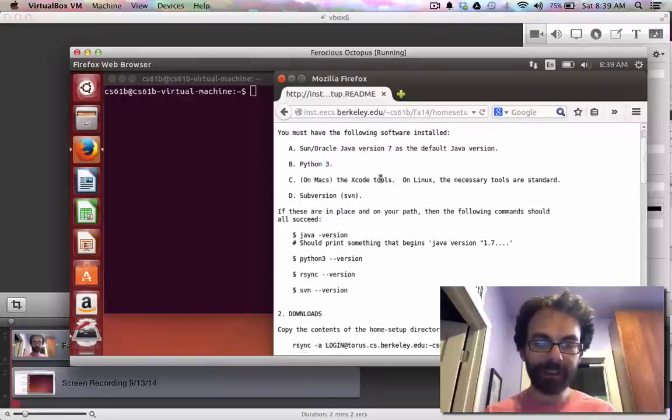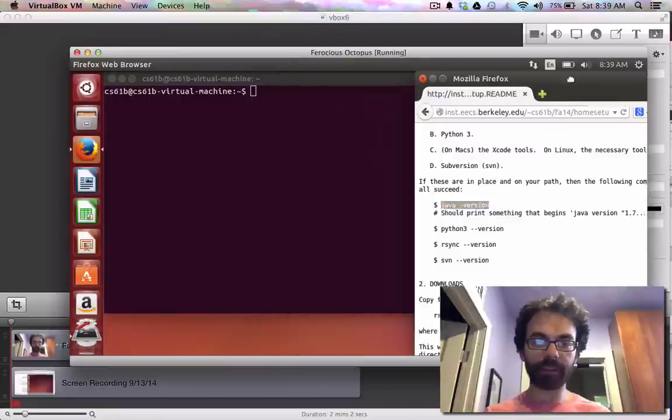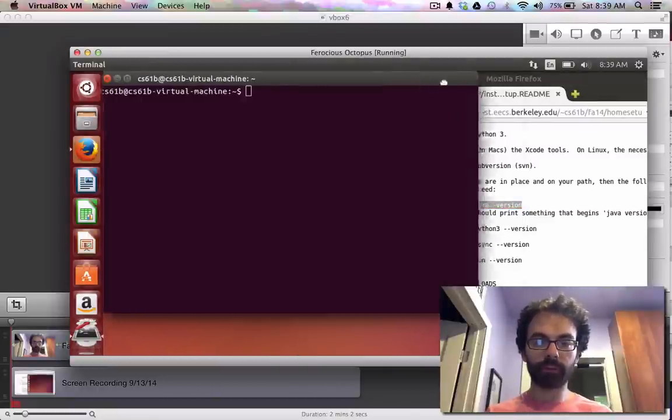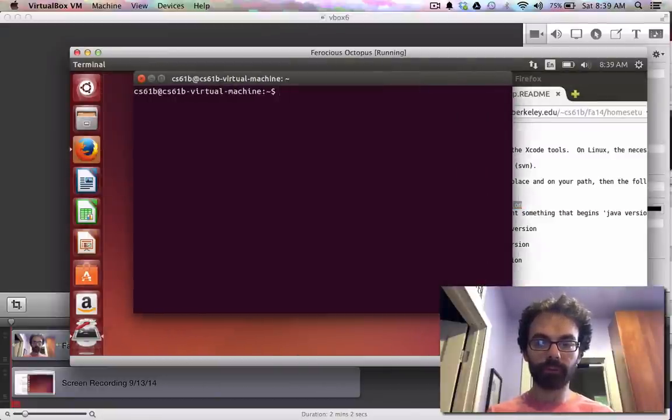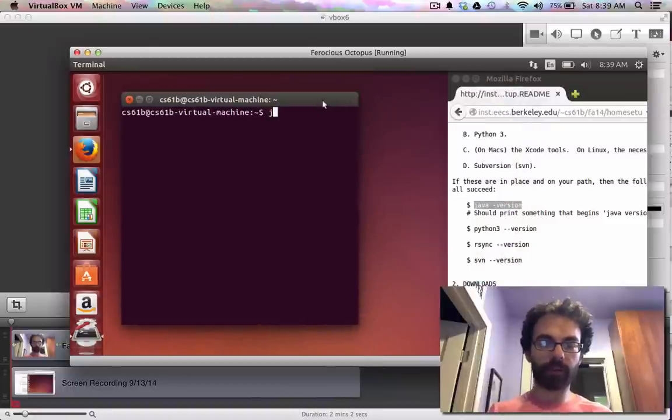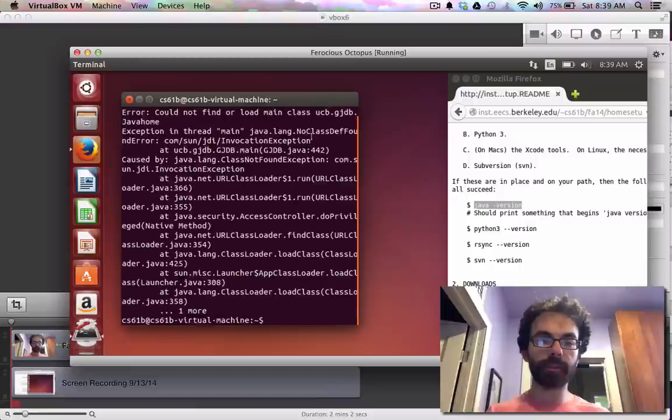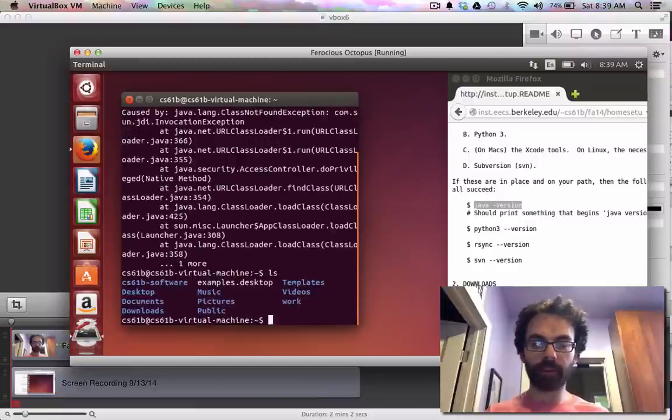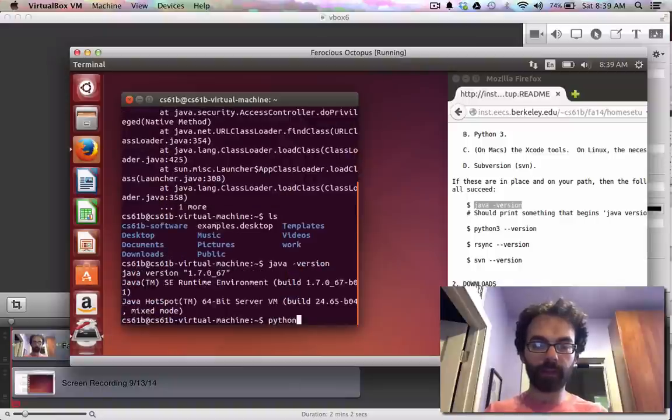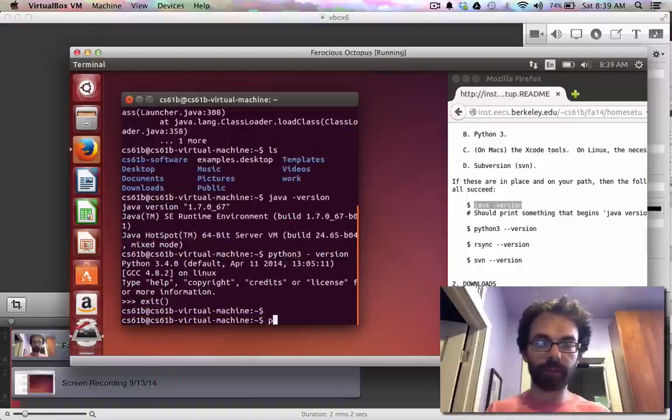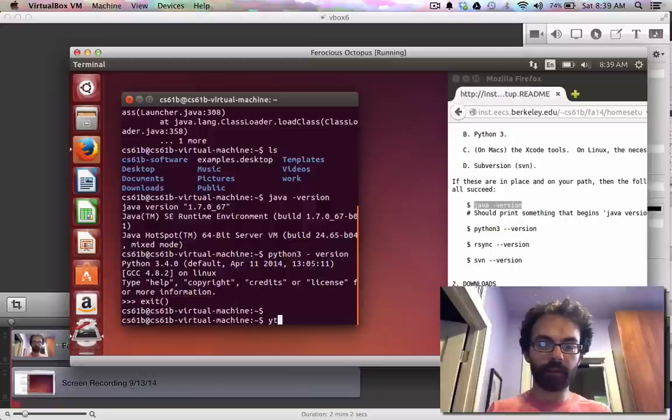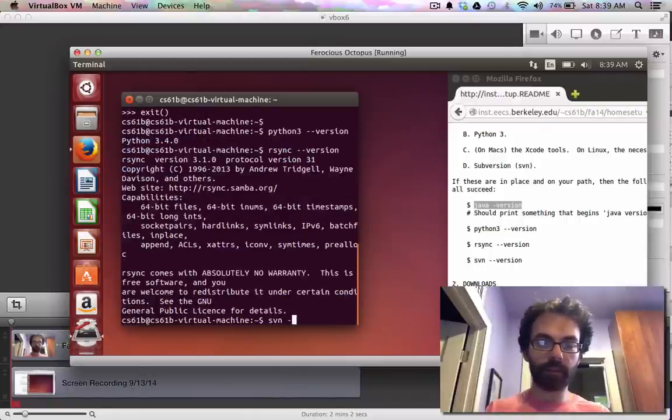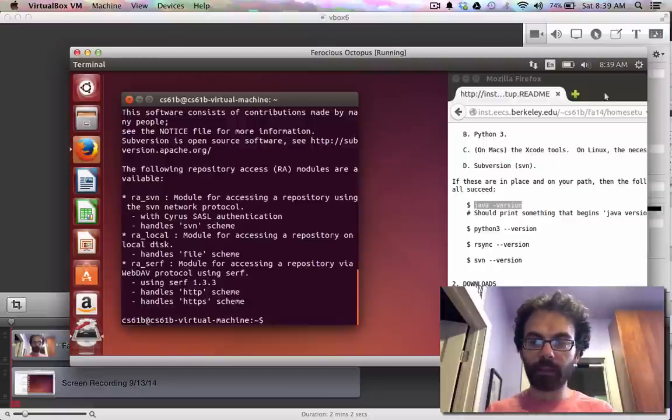Changed my mind. I have to test this thing anyway. So I'll just record it. So let's test all these things out. Make sure everything works. The thing that inspired me is if you type in gjdb when you start, it will give you this error. So going through all these steps will fix it. Java version. Python 3 version. Python 3 should be installed. RSync installed. SVN installed.